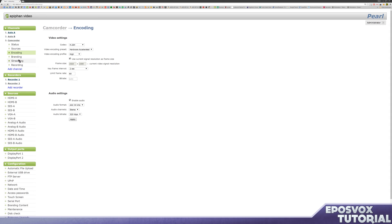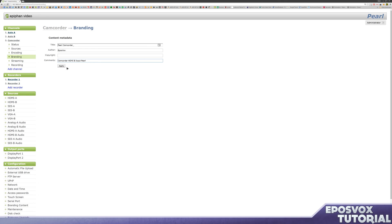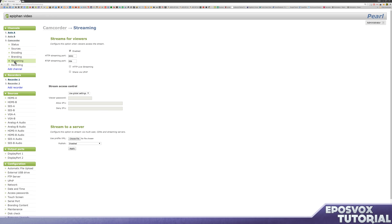No branding. Well, branding. Yeah, we're going to call it pearl camcorder and then underscore in case it adds numbers, author epos box, comments camcorder, HDMI B input pearl, apply. And then every file will have that metadata on it. Streaming. Do you want it to stream anywhere? We do not. So we're going to uncheck that and not do anything. If you want that to stream to its own location, you can set that up. But for now, we're just doing recording stuff, so that's all you needed.